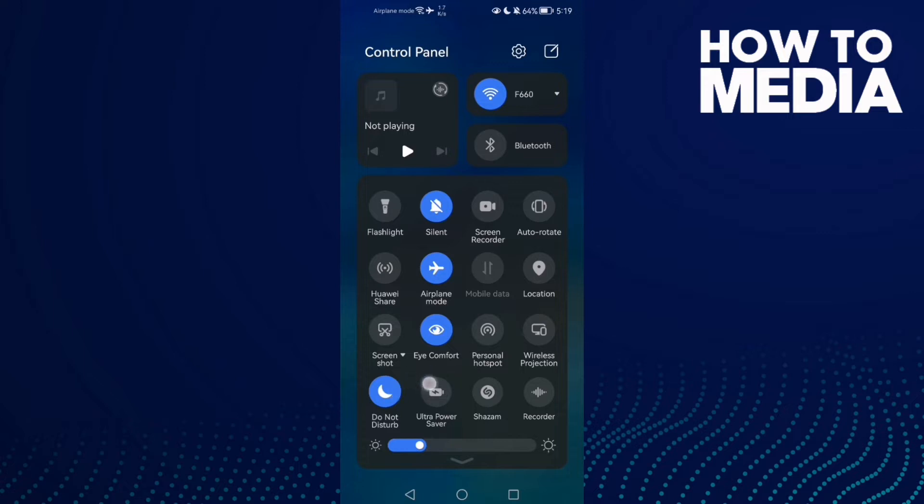Disable Do Not Disturb, just disable it. And if that doesn't fix your problem, disable silent mode.